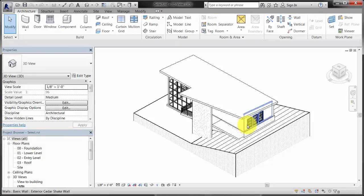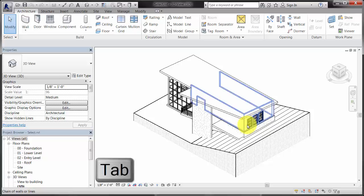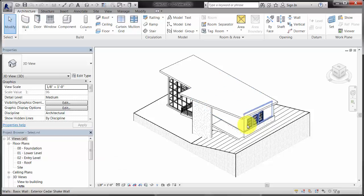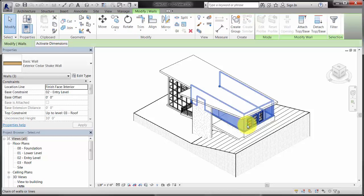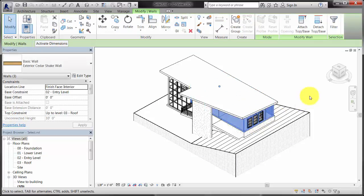When selecting elements, you can press Tab to cycle through the possible selection candidates near the cursor. If any chains of connected elements are near the cursor, they will be included as candidates, allowing you to select all of the elements in the chain at once.